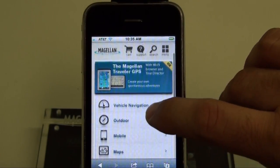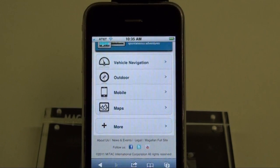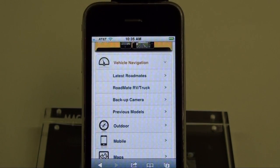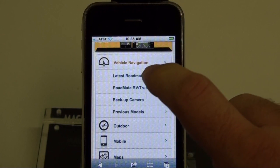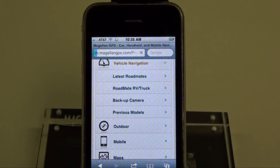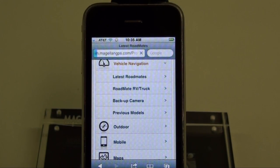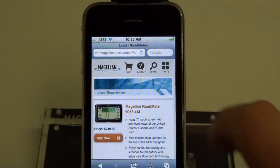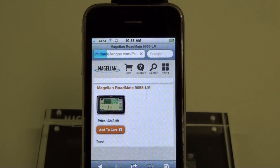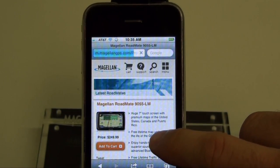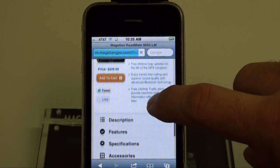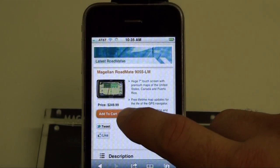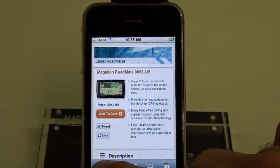You can scroll up and down to view the different product categories, such as vehicle navigation. If we click on the latest Roadmates, here you can see the product details for the Roadmate family. If you want to see a more in-depth product for a particular model, just tap on the product. And here you can see the full description of it, as well as add it to your cart once you sign into your account.